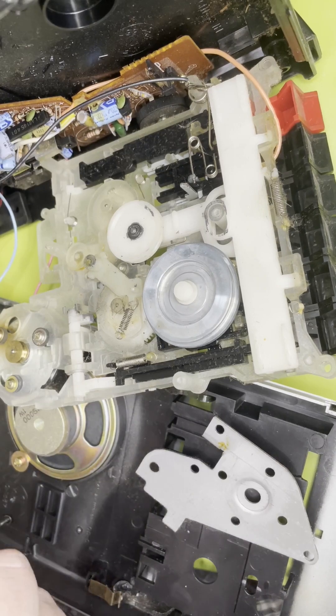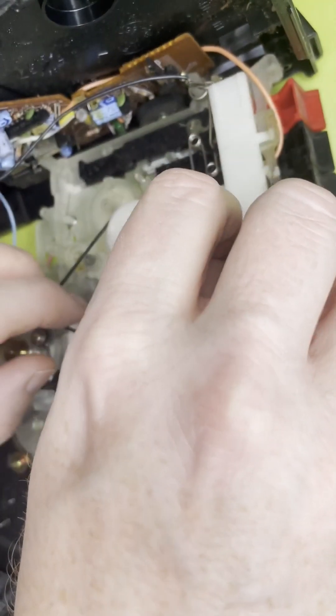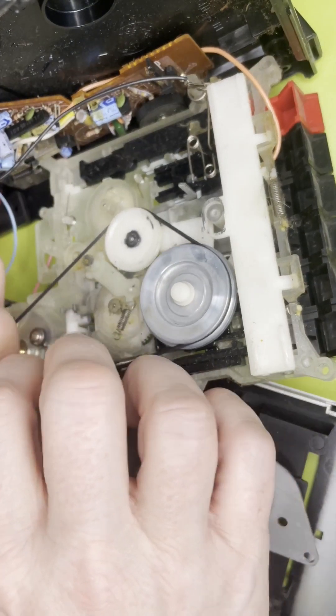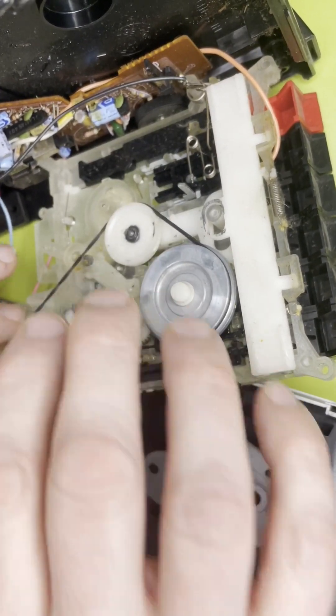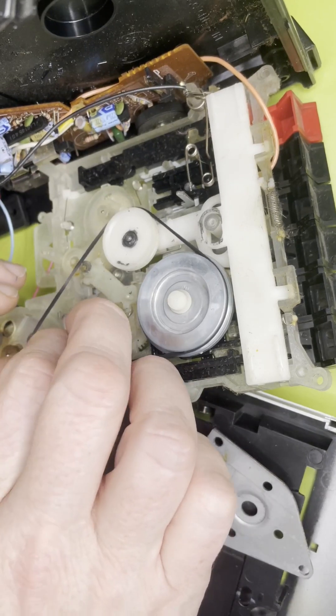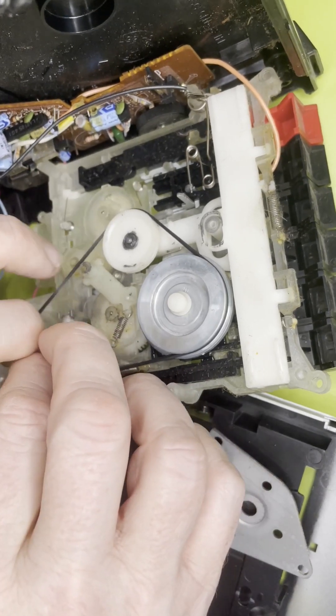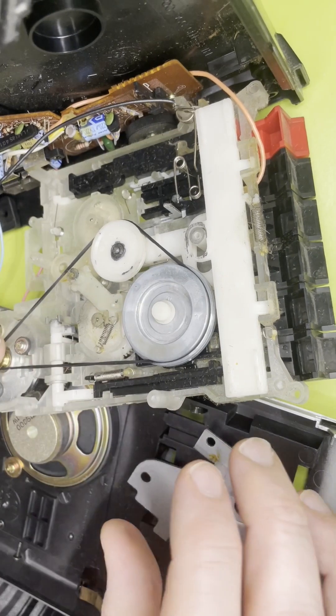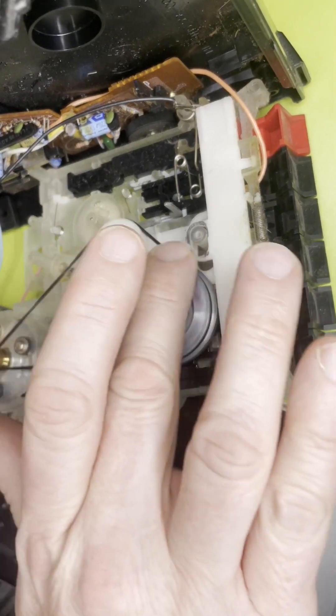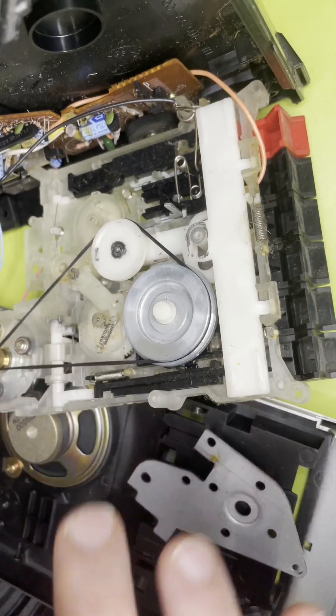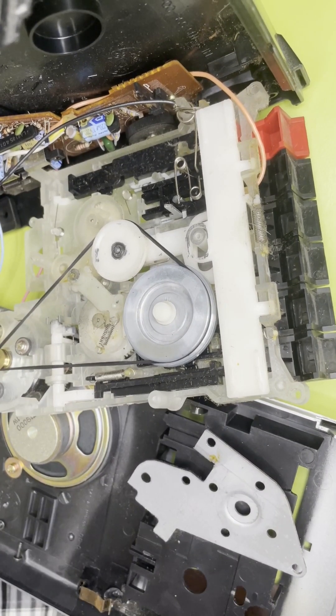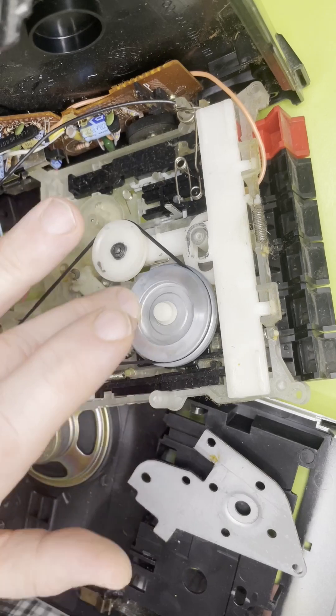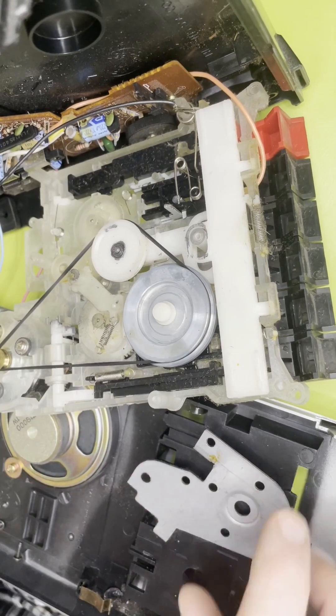On that one around the capstan and then in there - oh that's twisted, be careful you're not twisting it. So that feels okay, not bad. It's a bit more mechanical resistance but I think it's going to be okay.